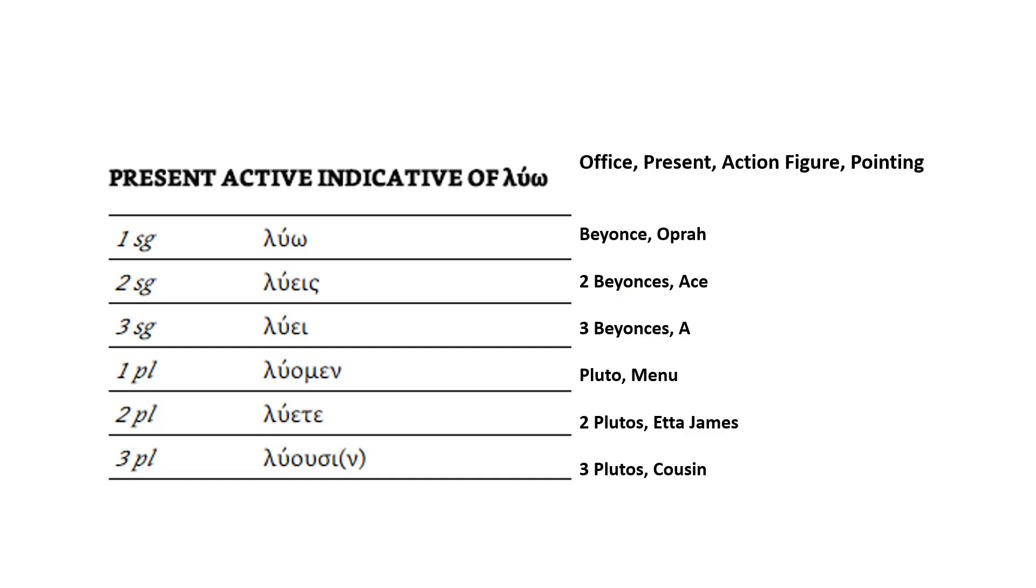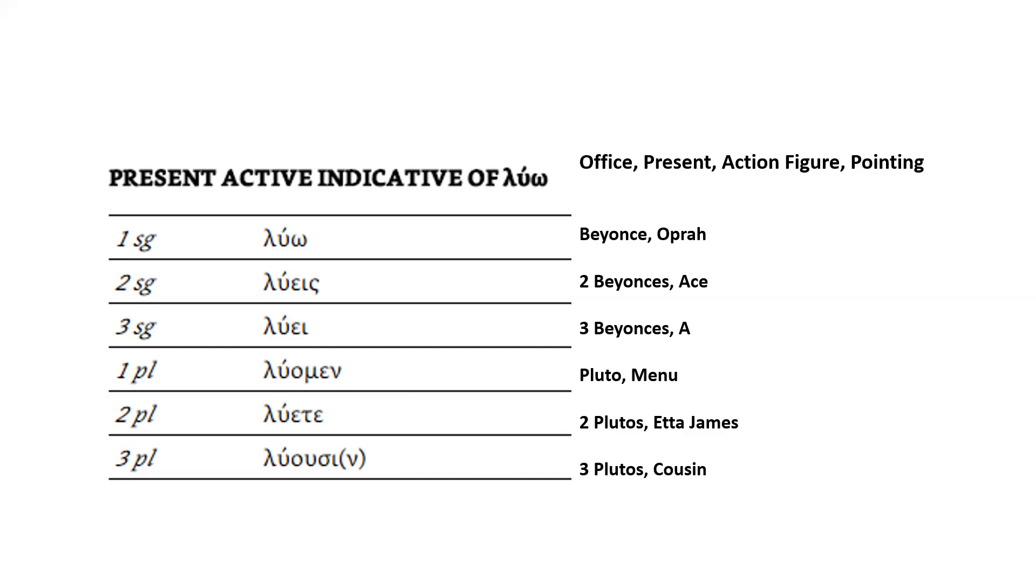All the images from here on out are going to be in my office. And in my office, I'm going to see a present on the floor, a gold-wrapped present with a big red bow. It's giant, sitting on the floor. That's going to remind me that this is the present active indicative. And because it's the active indicative, beside the present, I'm going to see a giant action figure. And he's pointing. In my head right now, it's a He-Man action figure, but any will do. He's pointing to show that this is the indicative. So for the rest of the images here, they're all going to be next to that present with the action figure pointing, because all of these are present active indicative endings.